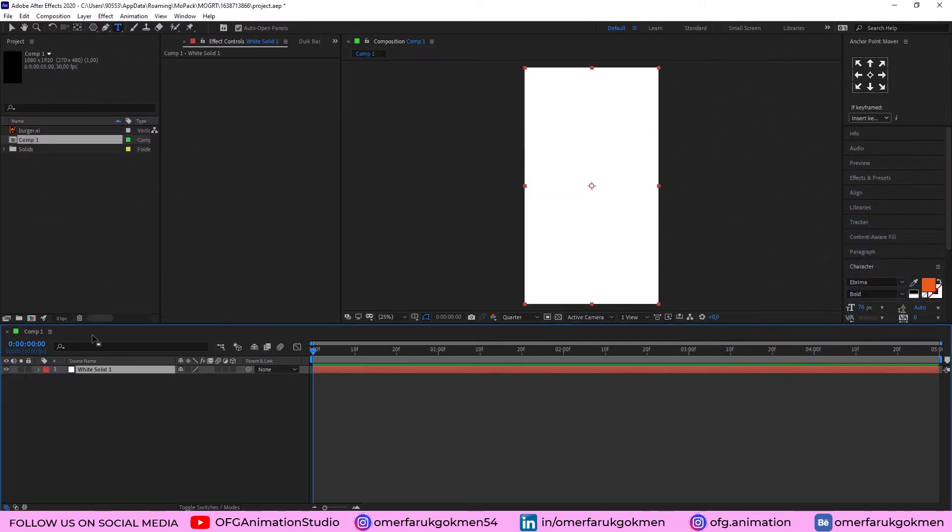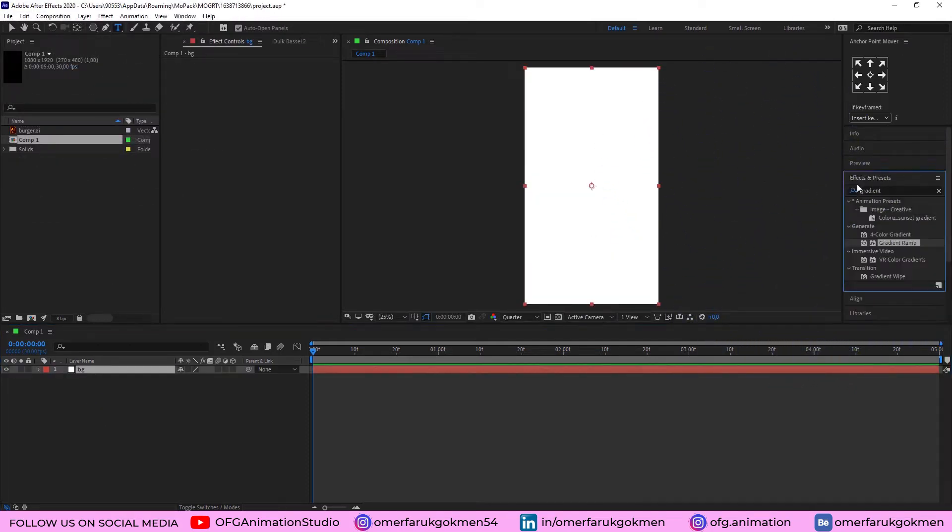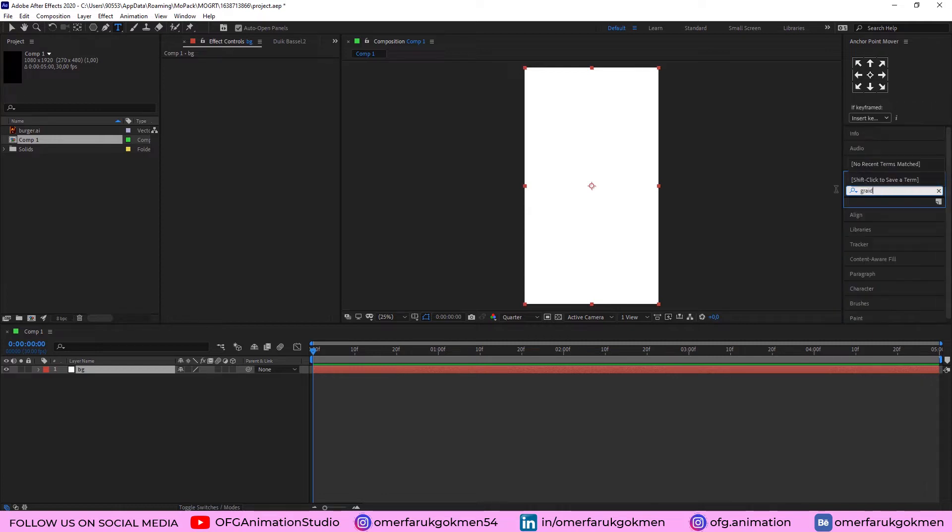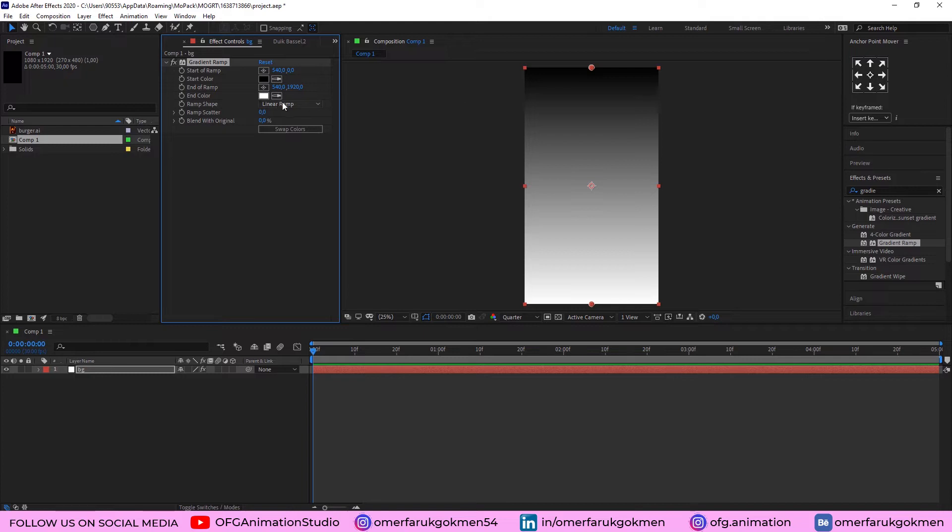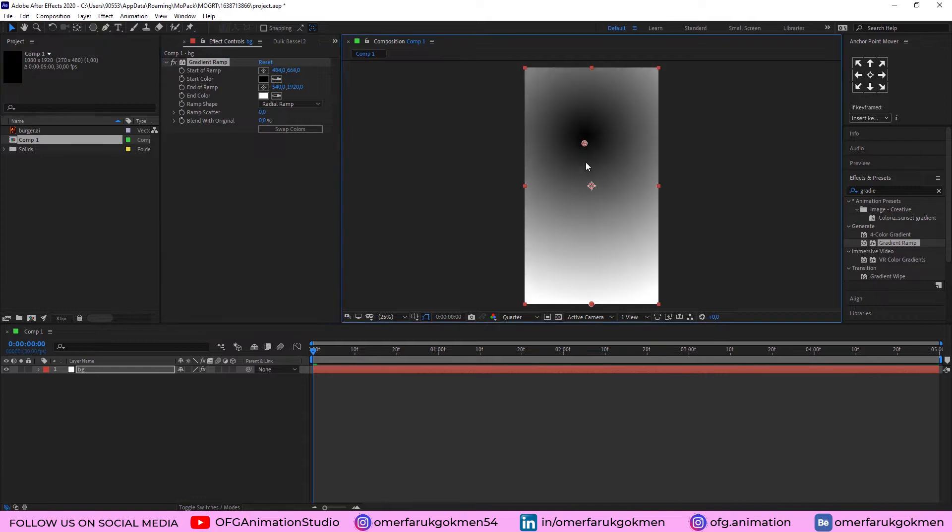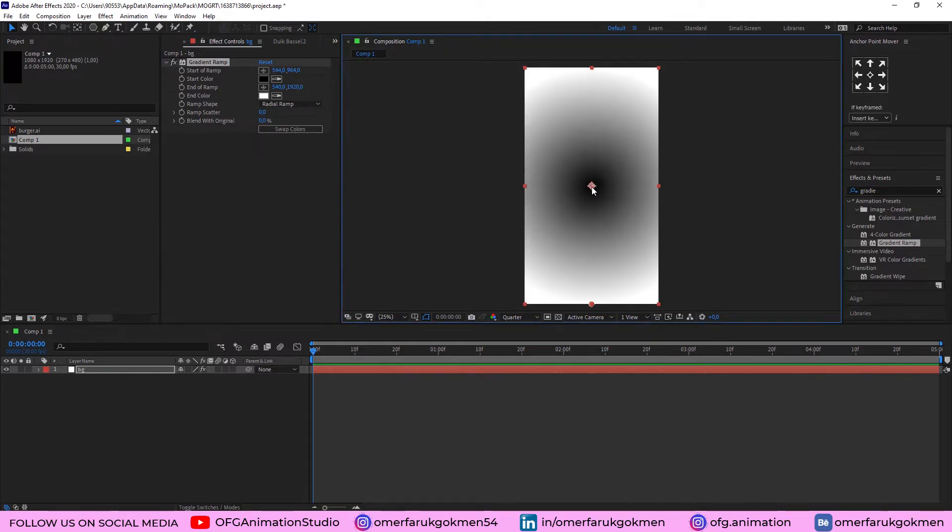Name it VG Background and come to the Effect and Preset panel. Type Gradient Ramp. Here, apply on it. Alright, let's change the ramp shape as radial ramp. Good. Choose this center, start color, center here, start of the ramp.